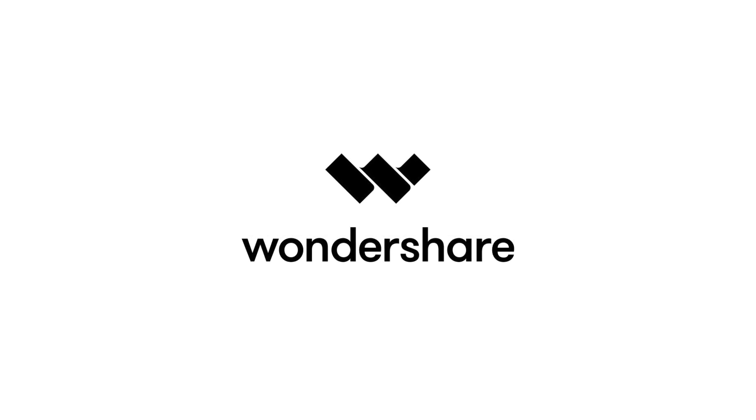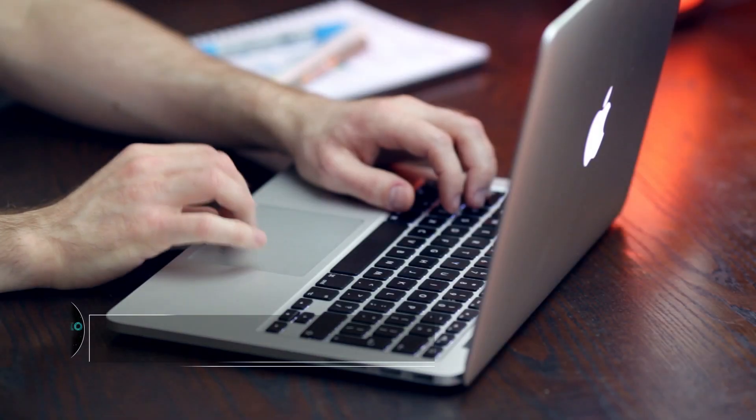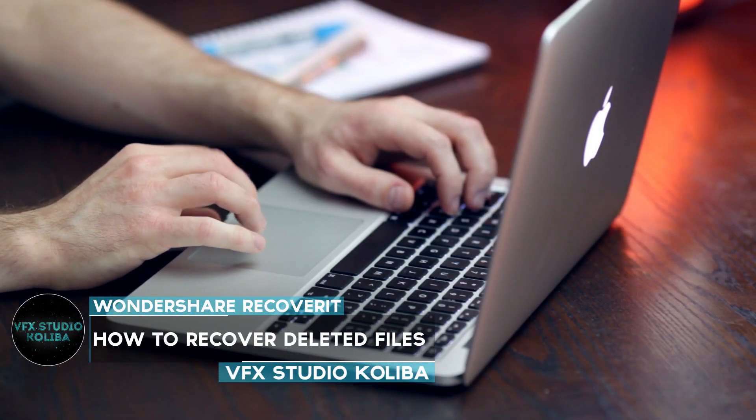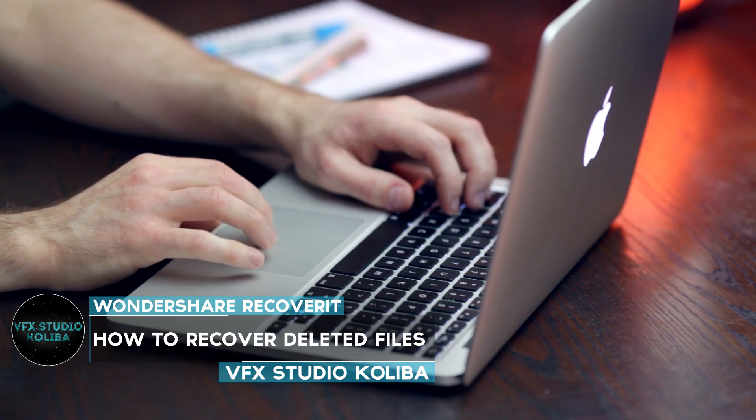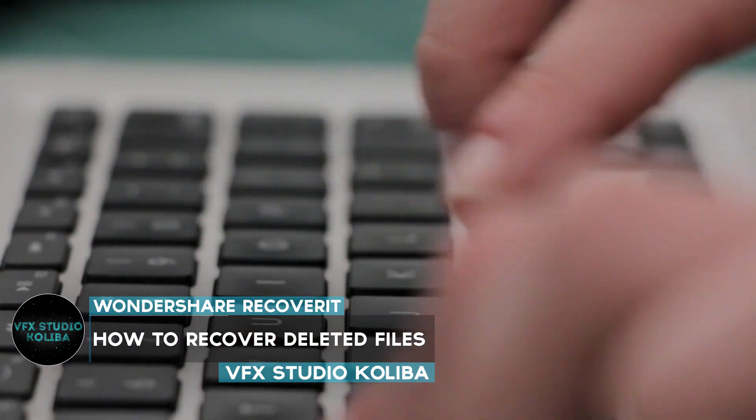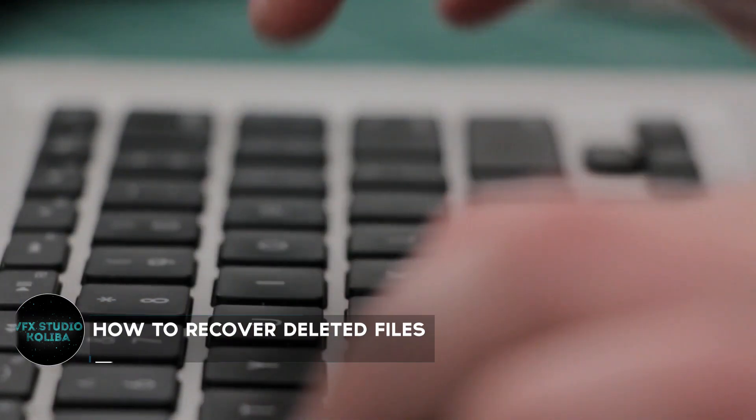This video is brought to you by Wondershare. Hey guys, in this video we'll take a look at how to easily recover lost or accidentally deleted files from your computer.